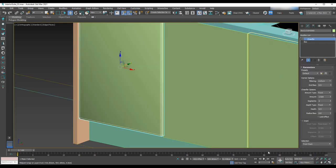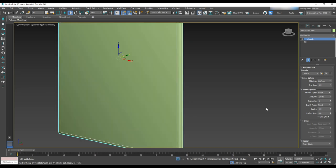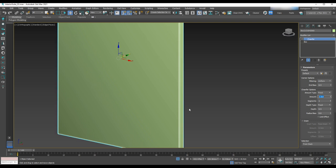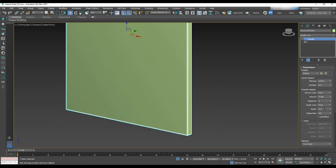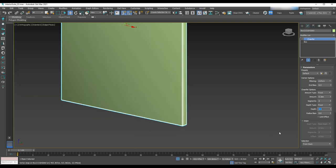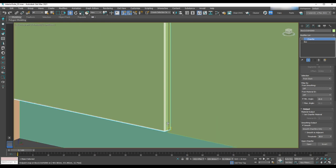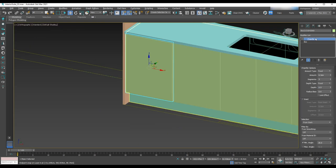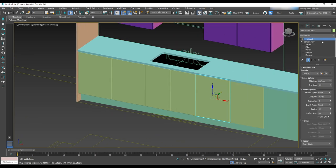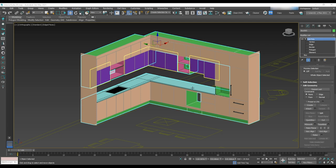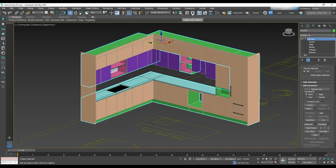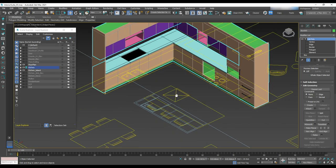To make the cabinet door edges softer, go to the modifier panel, select Chamfer, isolate it, and change the amount to 0.2 with 2 segments, and 0.3 for this one. Select 'Smooth Chamfers Only' in the smoothing output, then drag and drop this modifier to all the cabinet doors. We will repeat the same process for the other side of the cabinet.